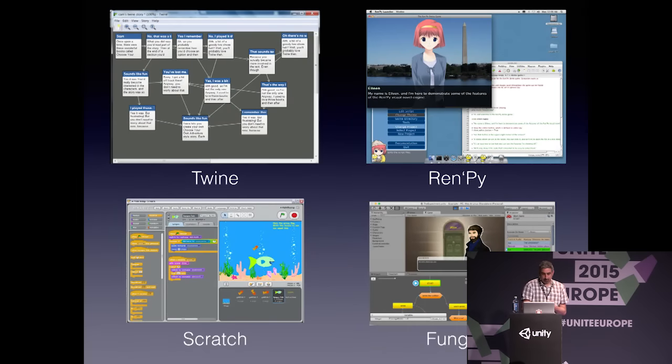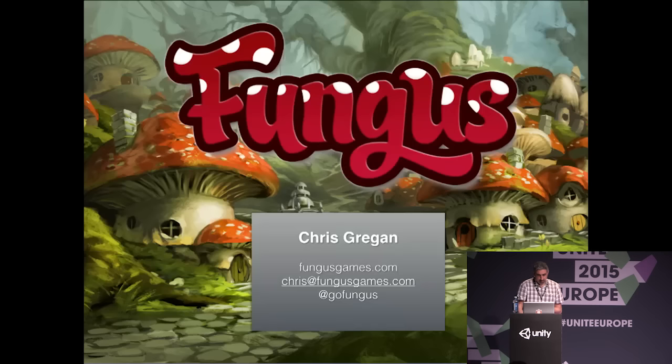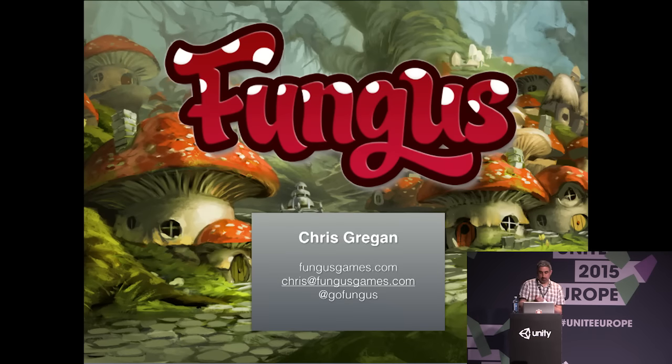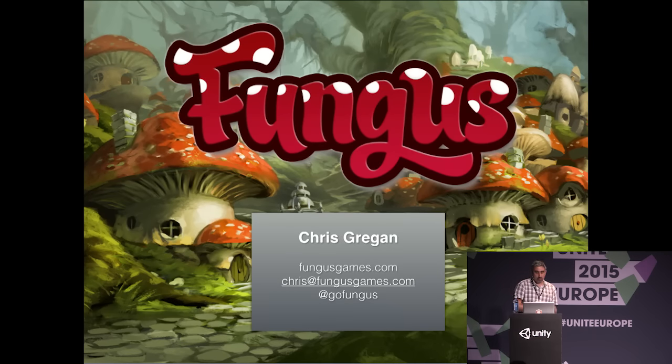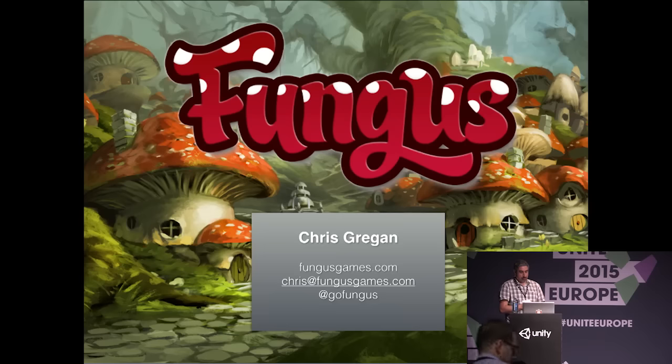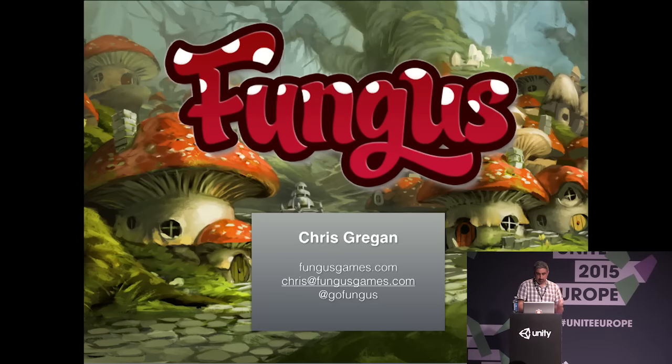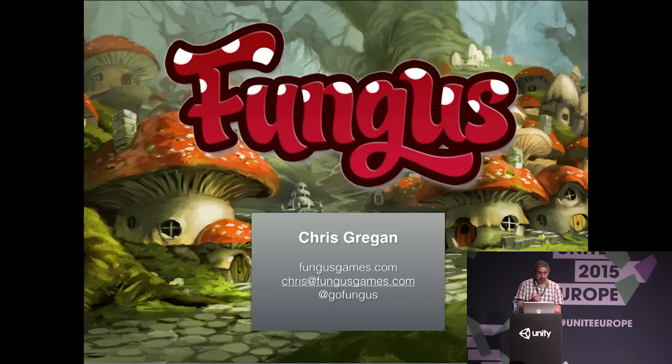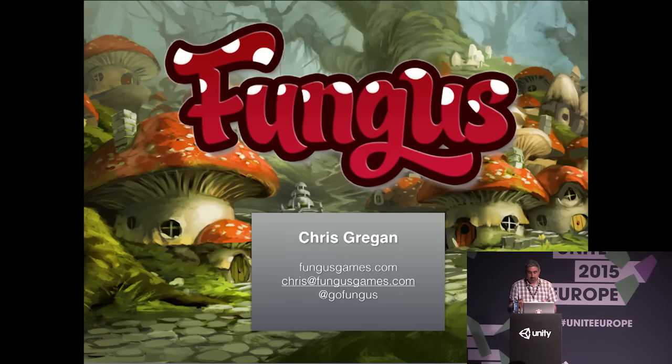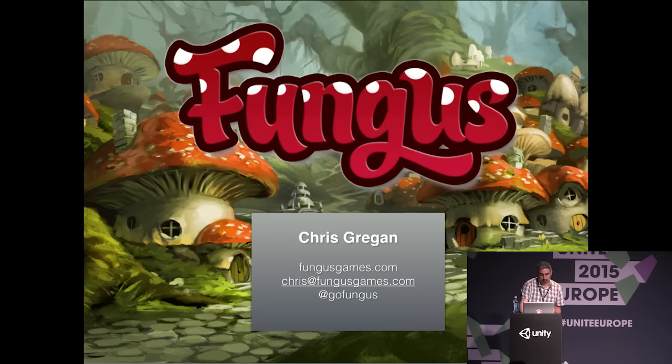My name is Chris Gregan. Fungus Games is myself and two other people: Ronan Pierce and John O'Kane. The three of us have worked in the games industry for about 13 years. I was previously chief architect for PlayFirst, a company based in San Francisco best known for the Diner Dash and Cooking Dash games. I was responsible for the company's global games technology strategy and have written lots of game engine and tools code over the years.